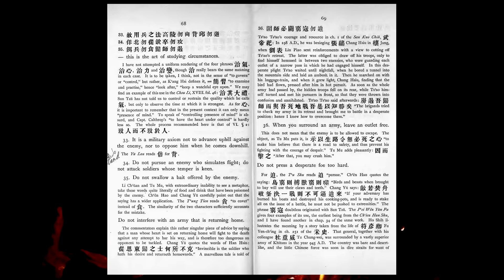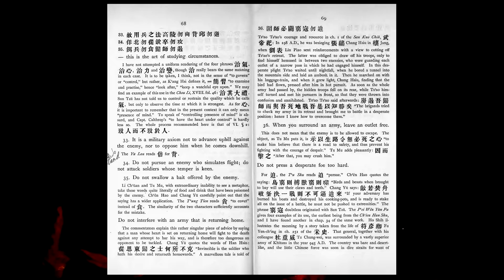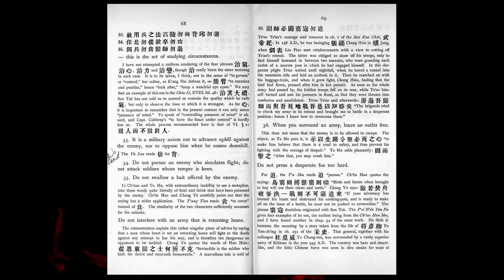It is a military axiom not to advance uphill against the enemy, nor to oppose him when he comes downhill. Do not pursue an enemy who simulates flight. Do not attack soldiers whose temper is keen. Do not swallow bait offered by the enemy. Do not interfere with an army that is returning home. When you surround an army, leave an outlet free. Do not press a desperate foe too hard. Such is the art of warfare.